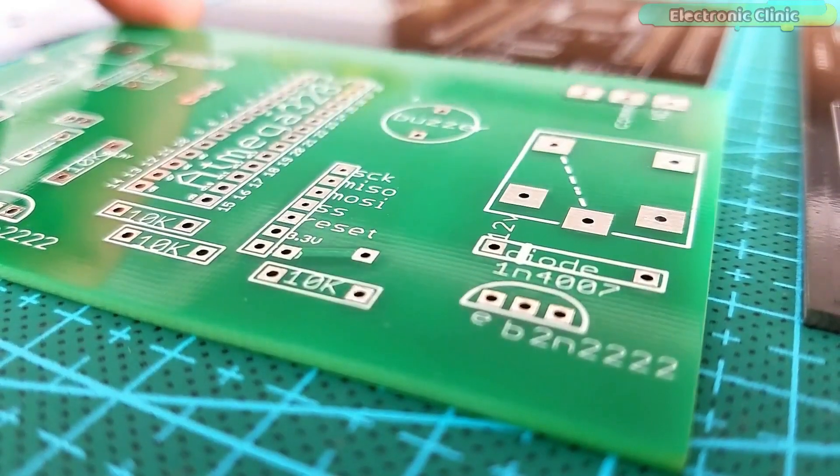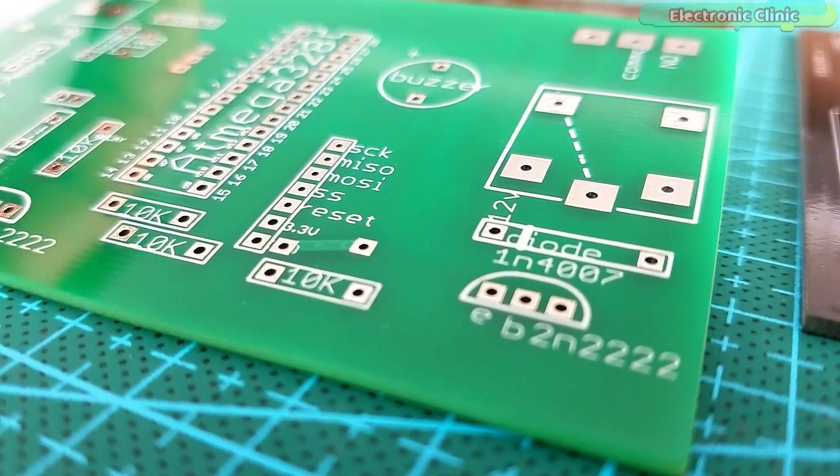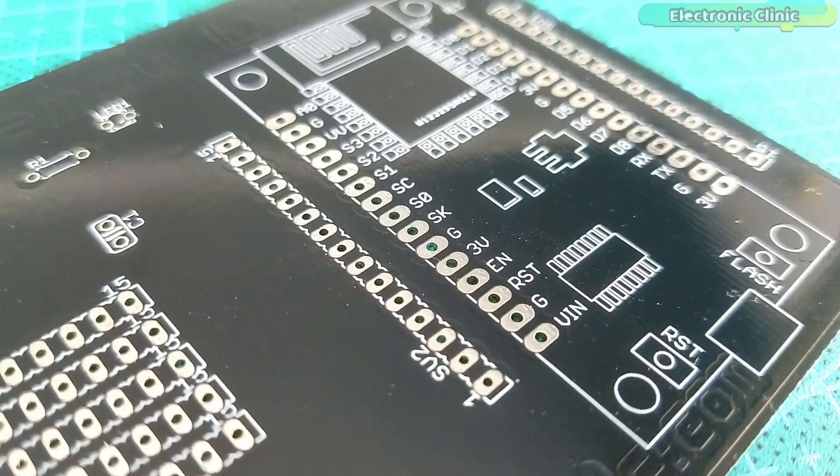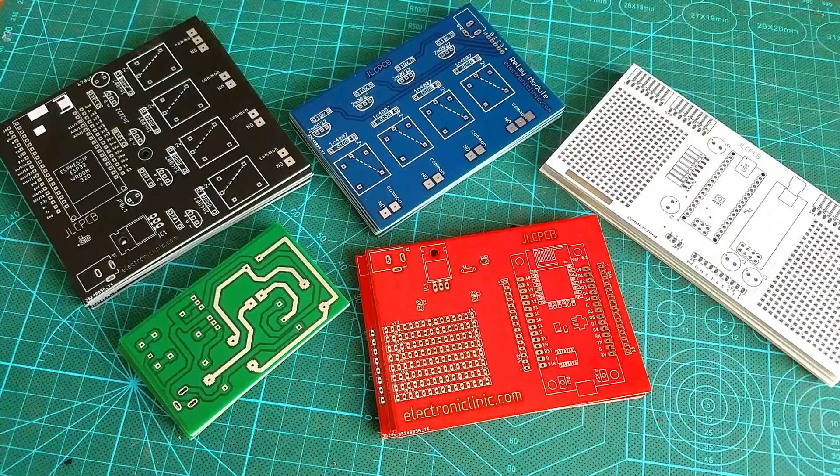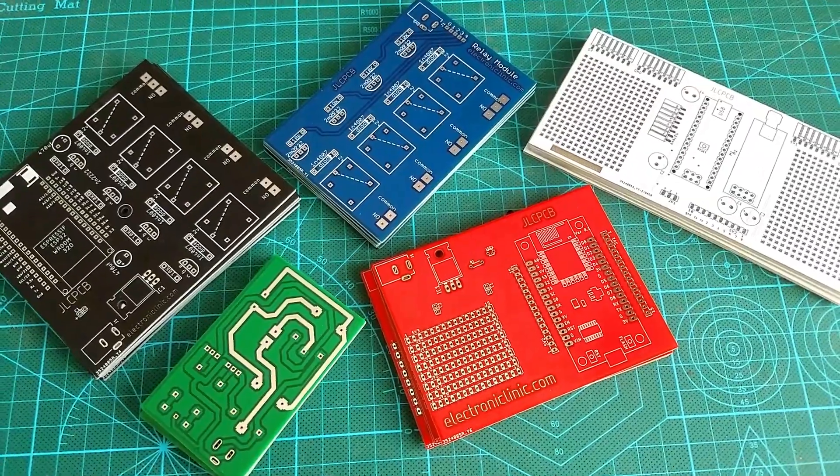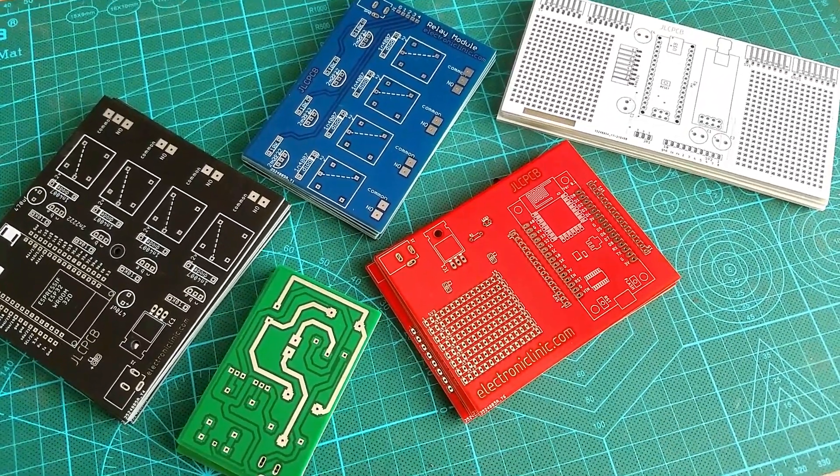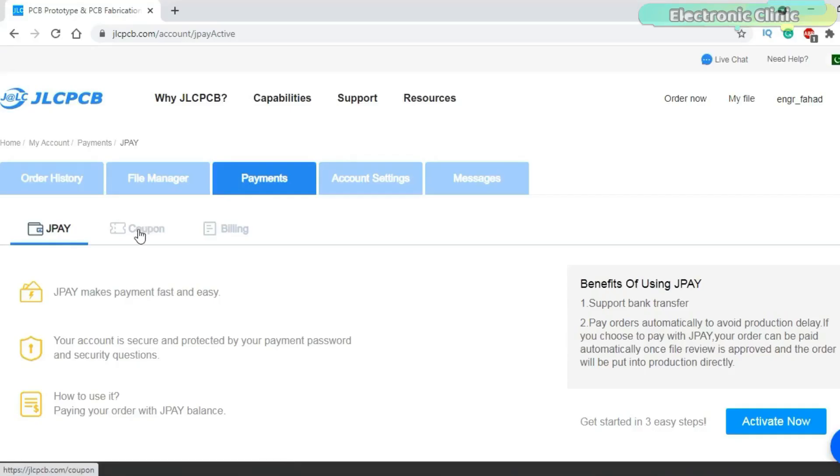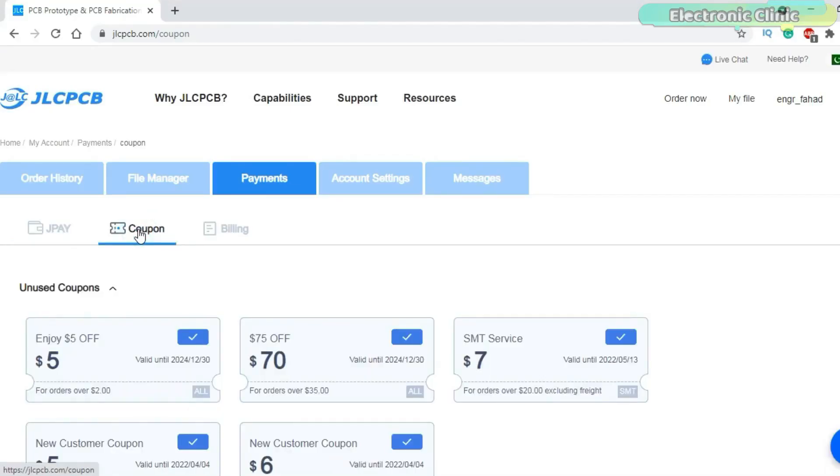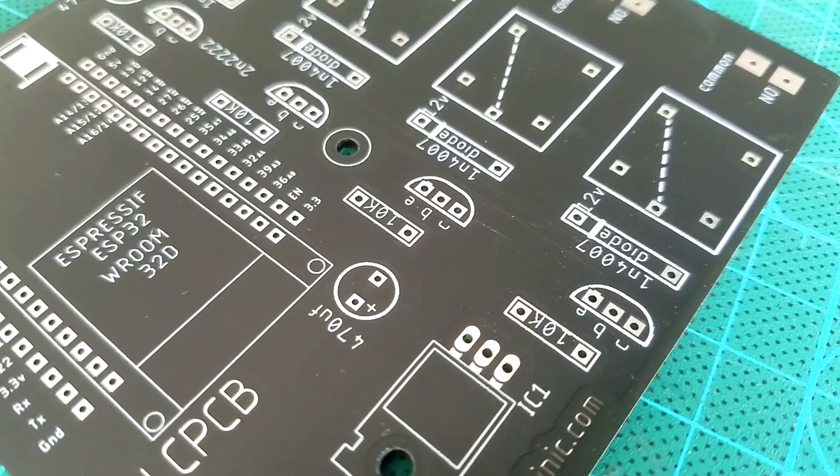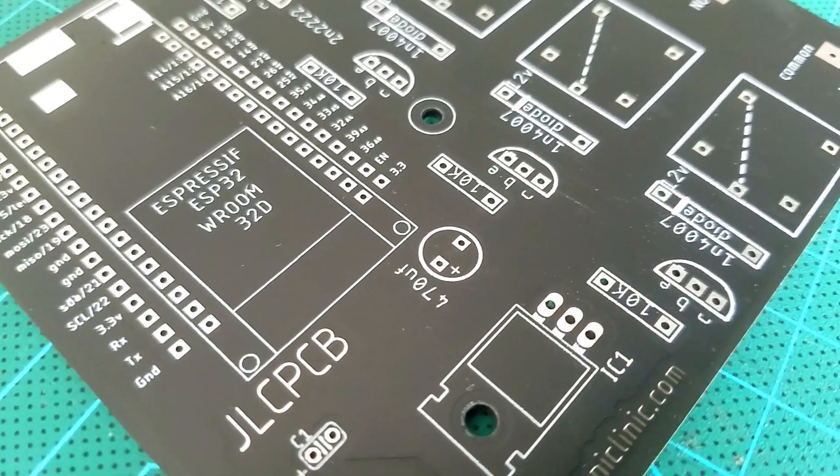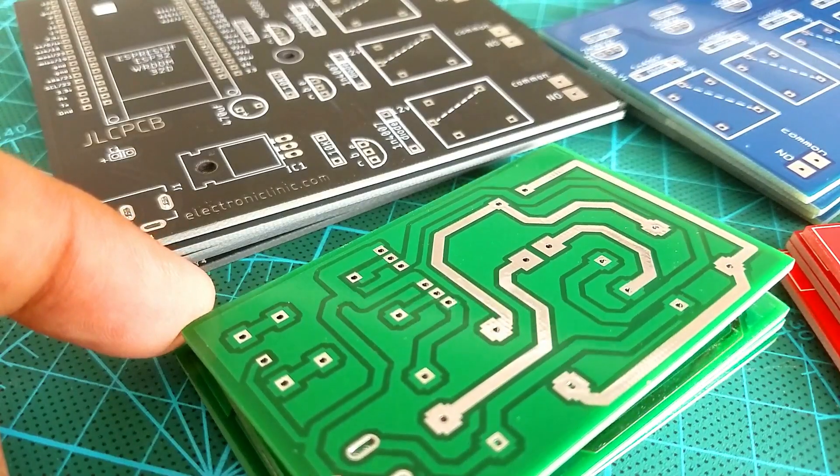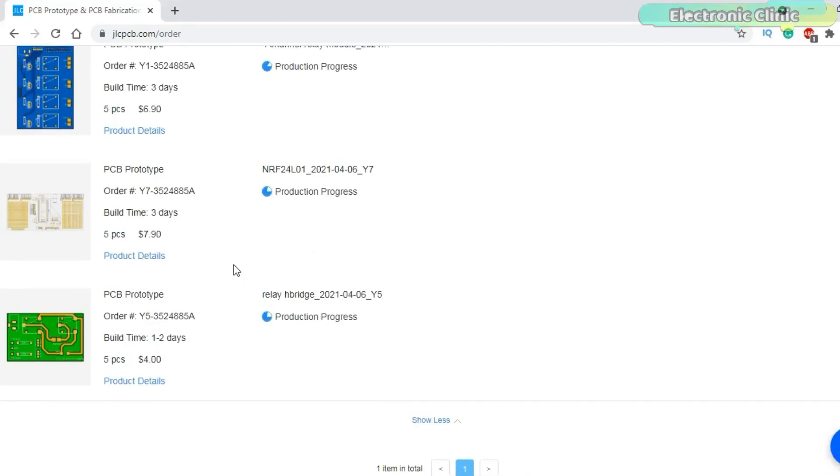The majority of PCB manufacturing companies charge you $5 or more for 5 PCBs, but if you order the same number of PCBs from JLCPCB you will only need to pay $2. Plus you also get coupons which you can use anytime, so this way you can order your prototype PCBs absolutely for free.